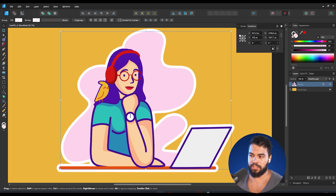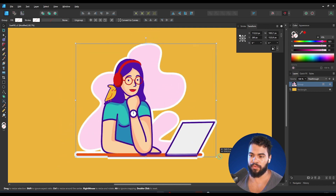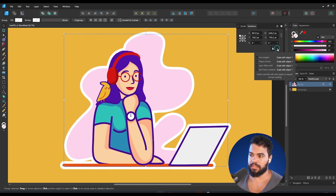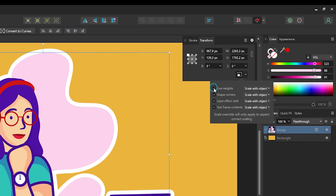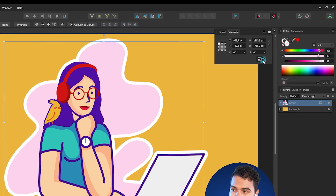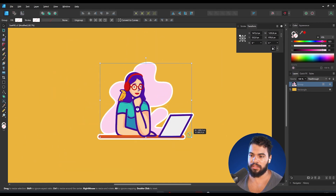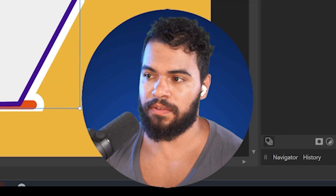So basically, if I disable 'line weights' and then resize, Affinity will ignore the strokes. This is very nice and fast because now you can resize your project in a very fast way.